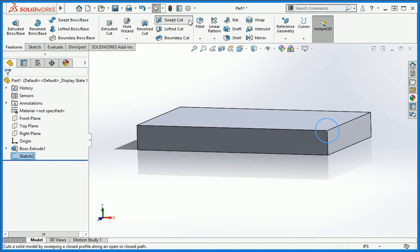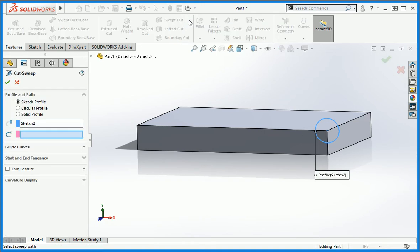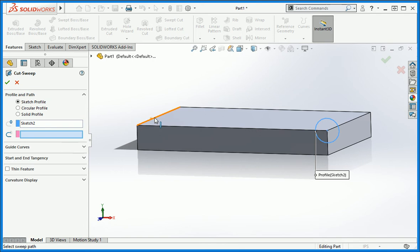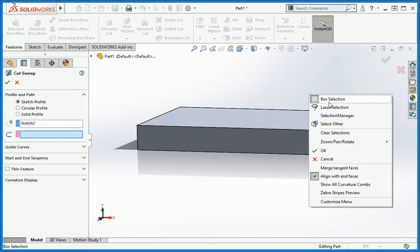Open the sweep command and as you can see, the options are identical. The profile was automatically selected. Click the path window, and now we need to select all the edges on the top of the extrusion. Whenever you need to select multiple edges, right-click and then open the selection manager.